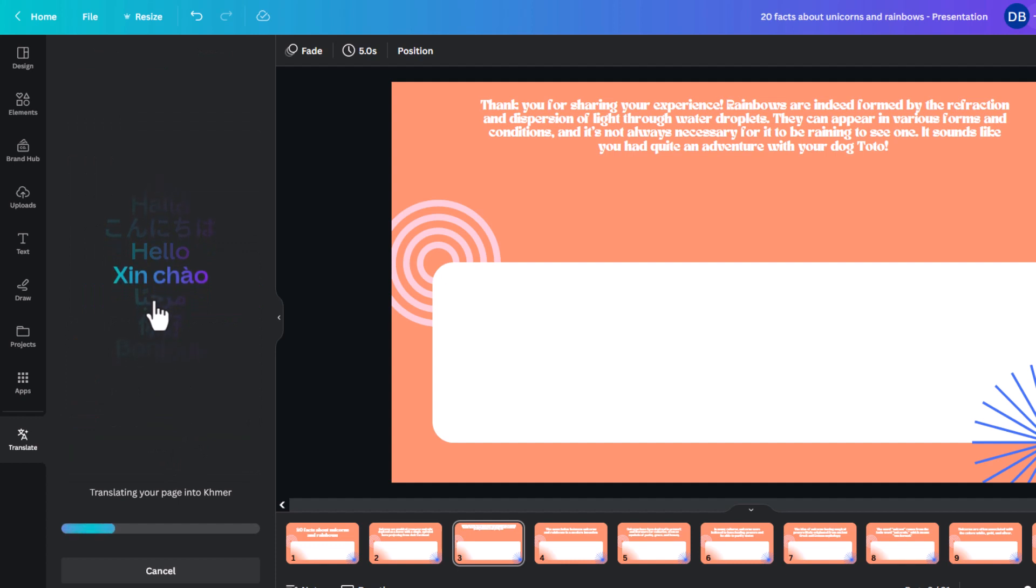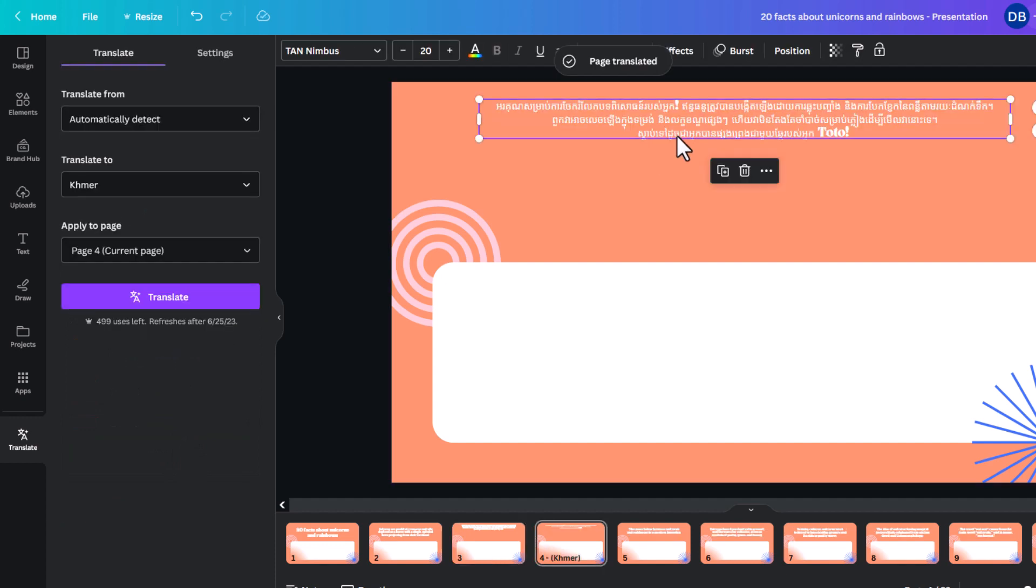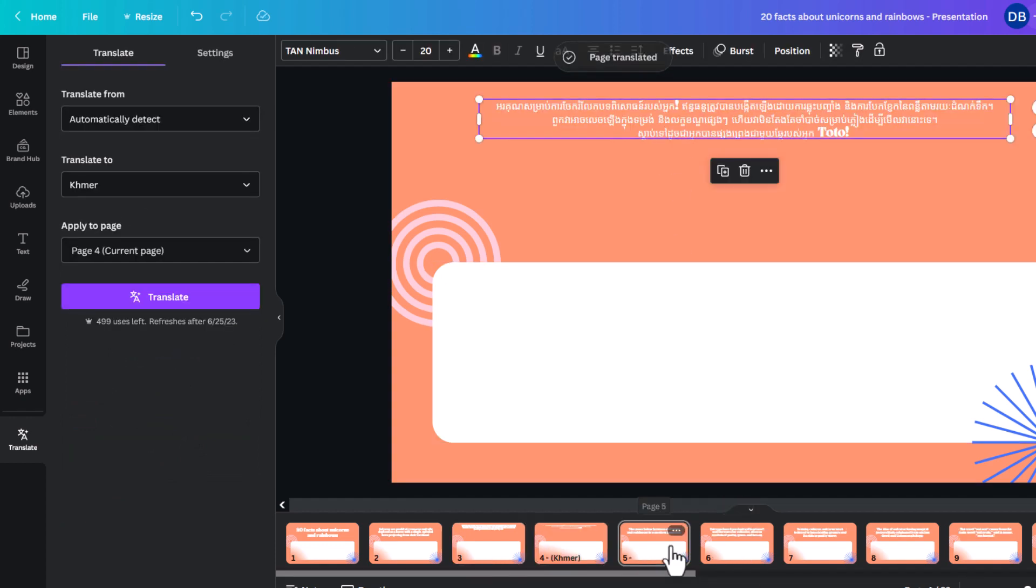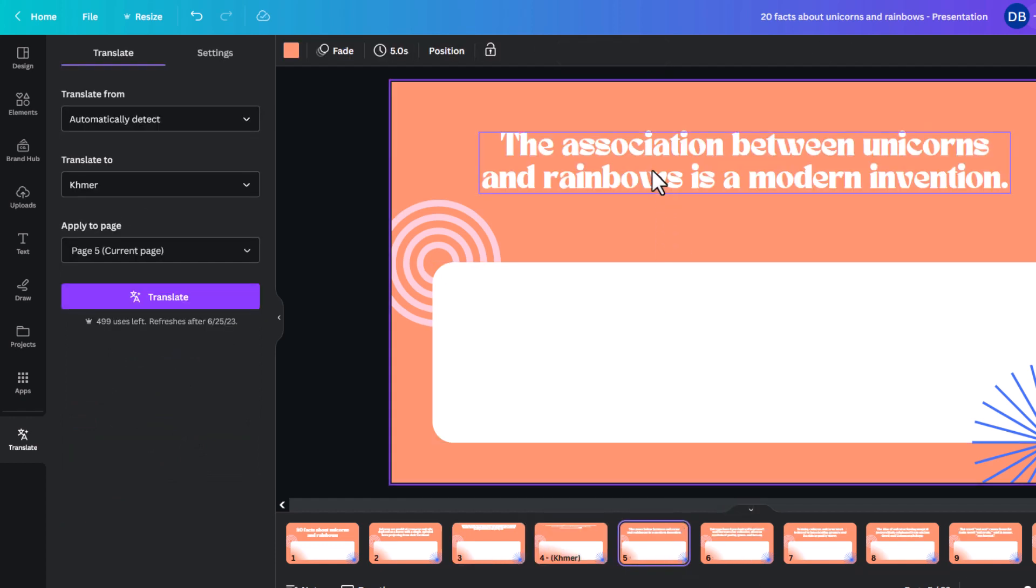And apply to all pages or just current page. I'll just do current page. Translate. And it is doing that. So, it does a pretty okay job at translating. And uses some languages which, like Khmer, which you wouldn't really find in Word or Excel or things like that.